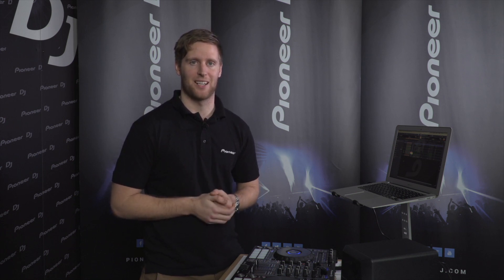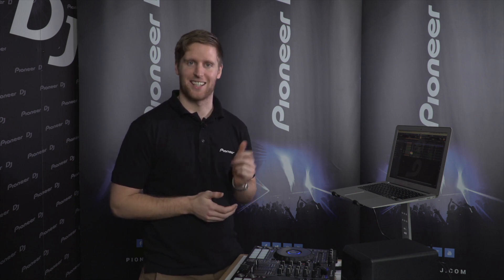That's all for today guys, thanks for watching and make sure you subscribe for all of our future Rekordbox updates. I'll see you next time.